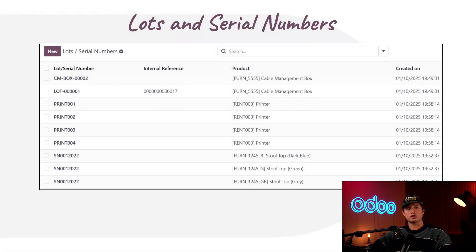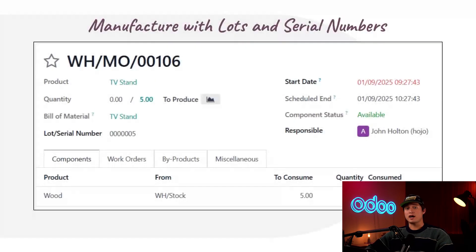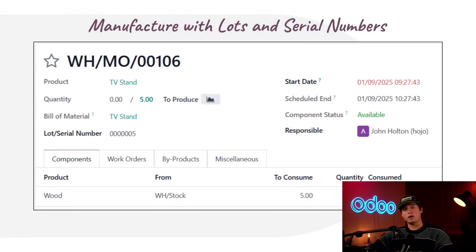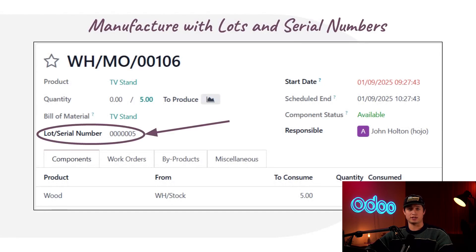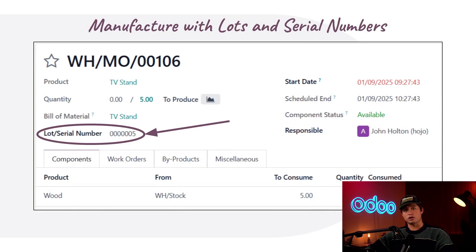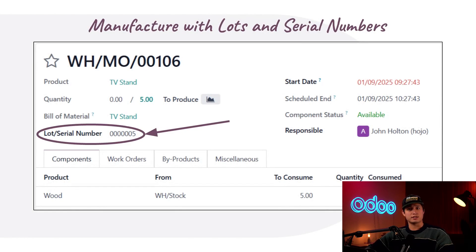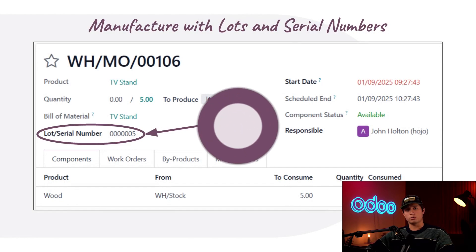Lots and serial numbers are used to track products as they move through inventory. For manufactured products specifically, Odoo requires that products tracked with lots or serial numbers have their numbers assigned before they're entered into the inventory. This ensures that products are tracked from the very moment that they're created. So let's jump into our database now and see how this all works.